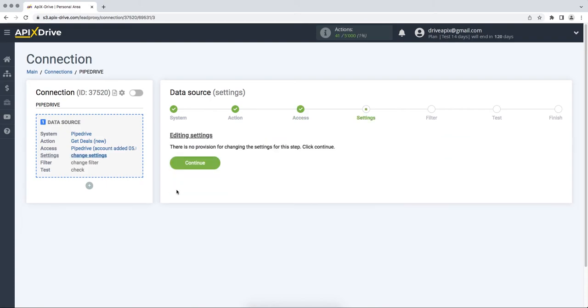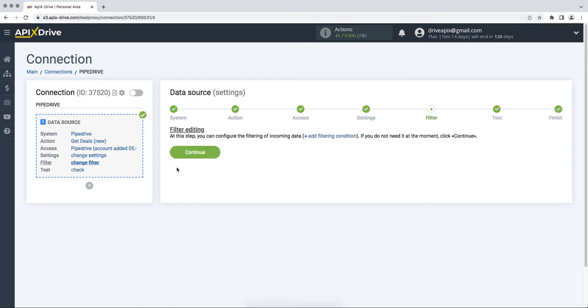In this case, there are no additional settings, so just click Continue. At this stage, you can set up a data filter. In this case there is no need for this, so we also click Continue.